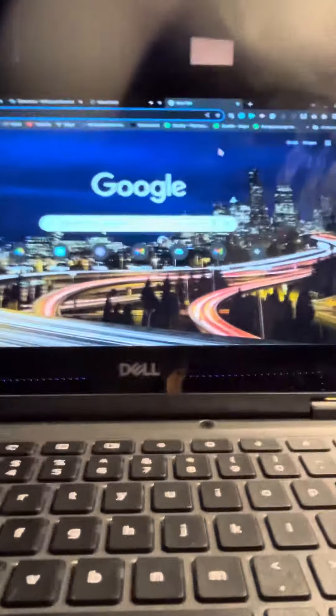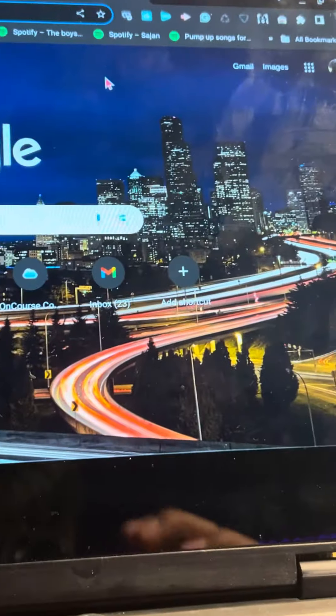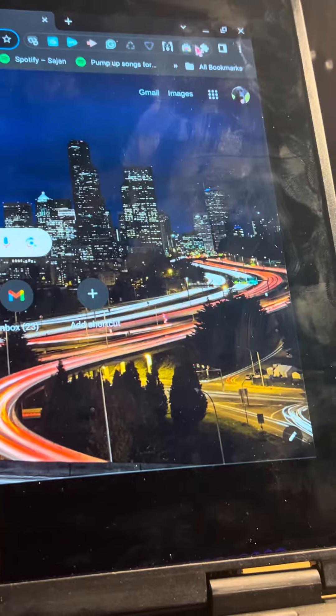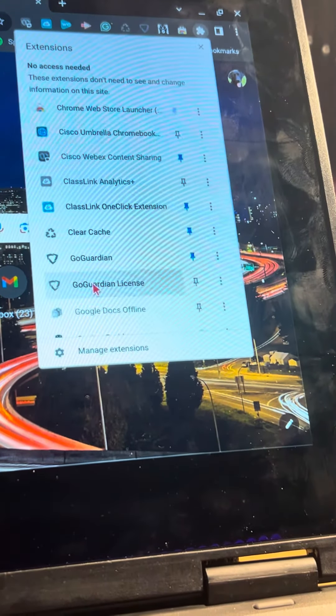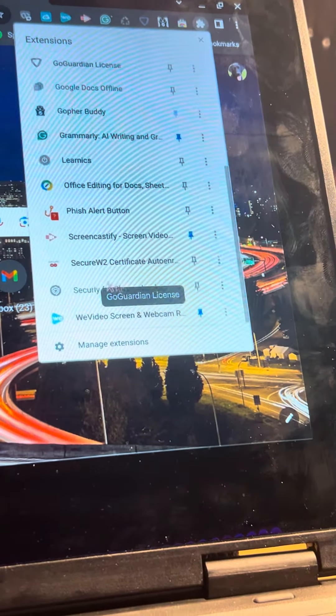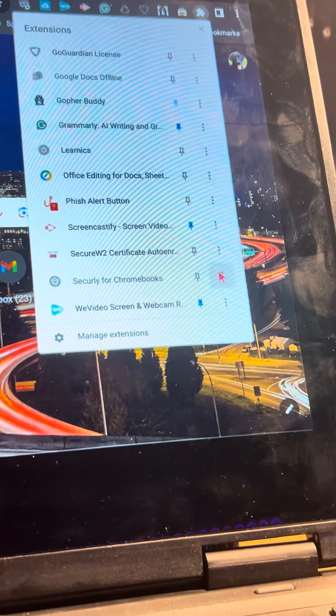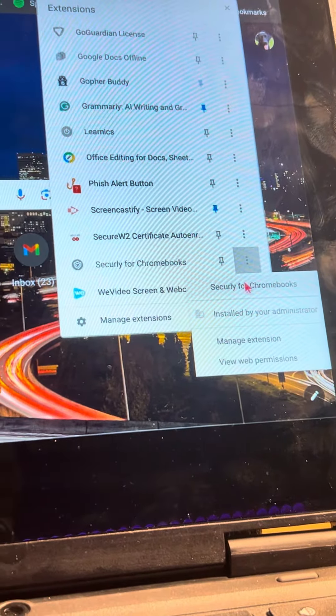Guys, this is how you block, unblock securely. So first, you go to the puzzle piece, you go all the way down to securely, you hit the three dots, and then you hit securely for Chromebooks.